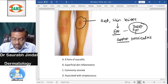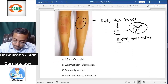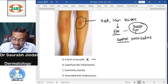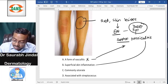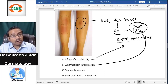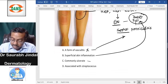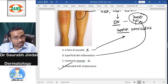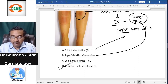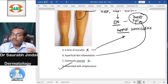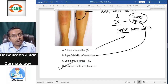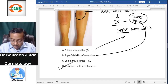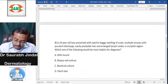Looking at the options: erythema nodosum is not a form of vasculitis — it is a type of panniculitis. It is not superficial skin inflammation — it is deep fat inflammation. It does not commonly ulcerate — it is a non-ulcerated lesion. The correct answer is that it is associated with streptococcus, as streptococcal pharyngitis is a common trigger, especially in children.